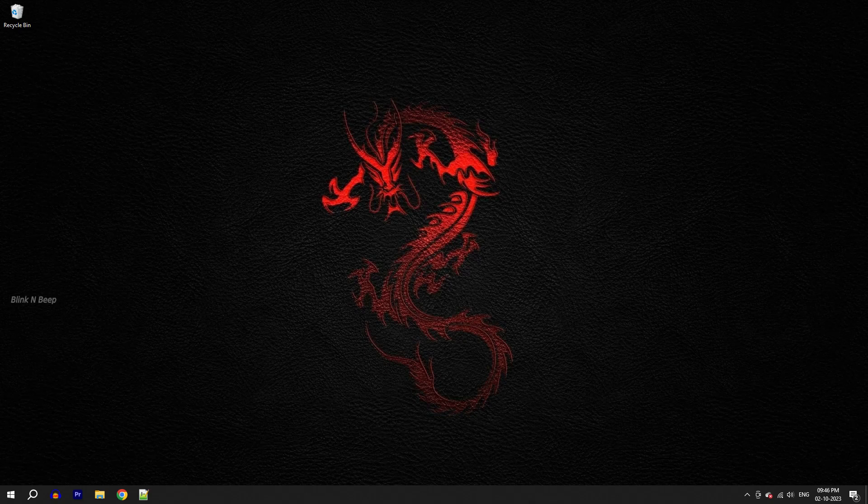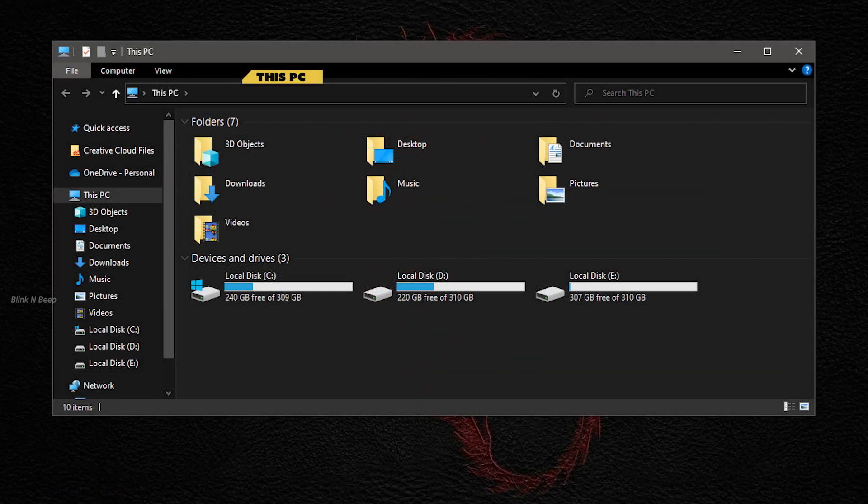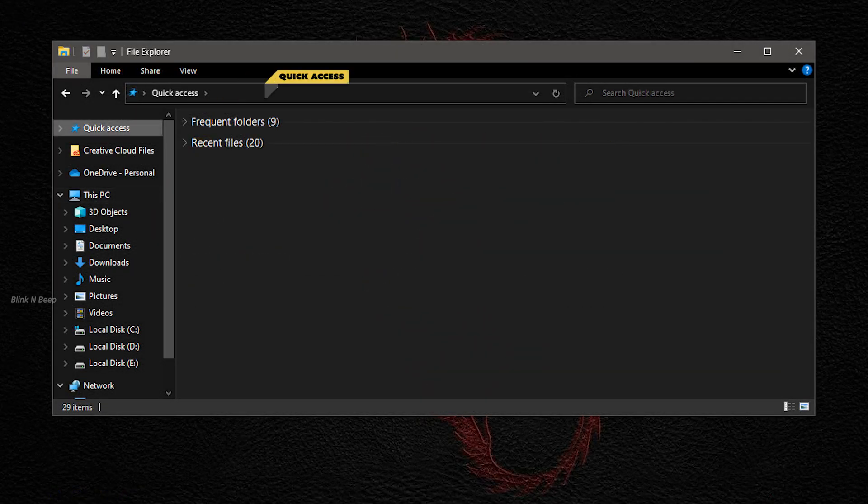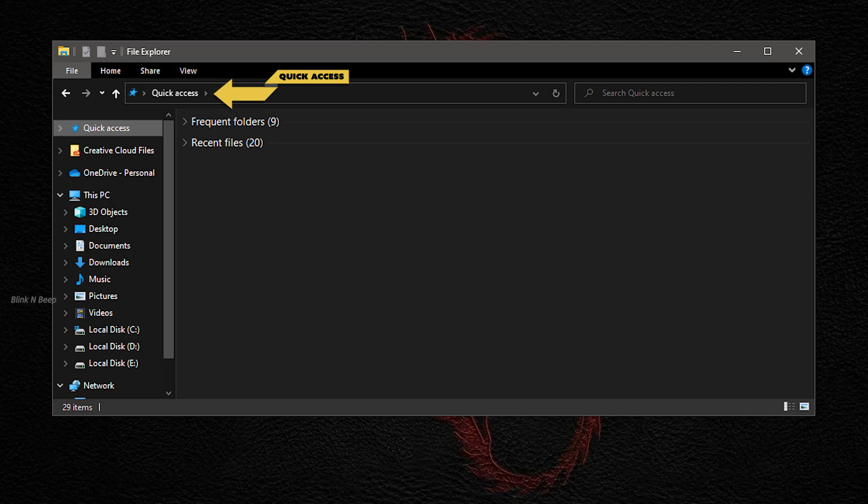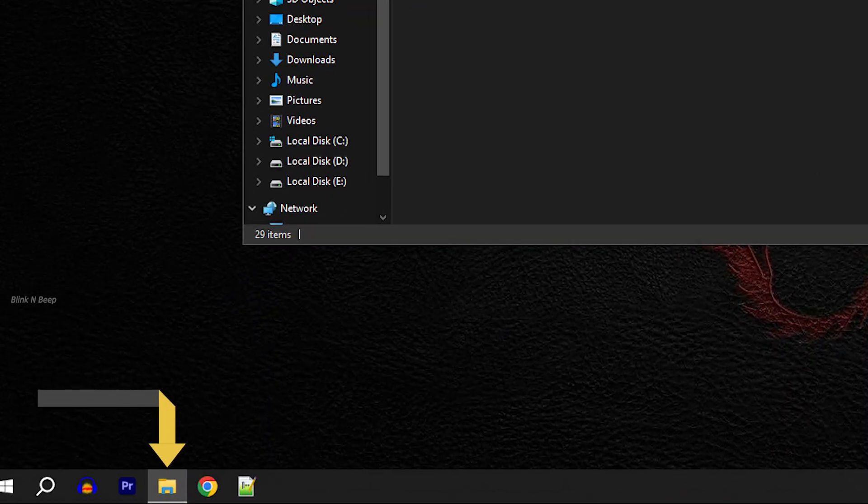Hello there, welcome to Blink and Peep. Thanks a lot for choosing to watch this video. In this video, we will quickly find out about how to open this PC window by default instead of the quick access window when you click on the file explorer on the taskbar.